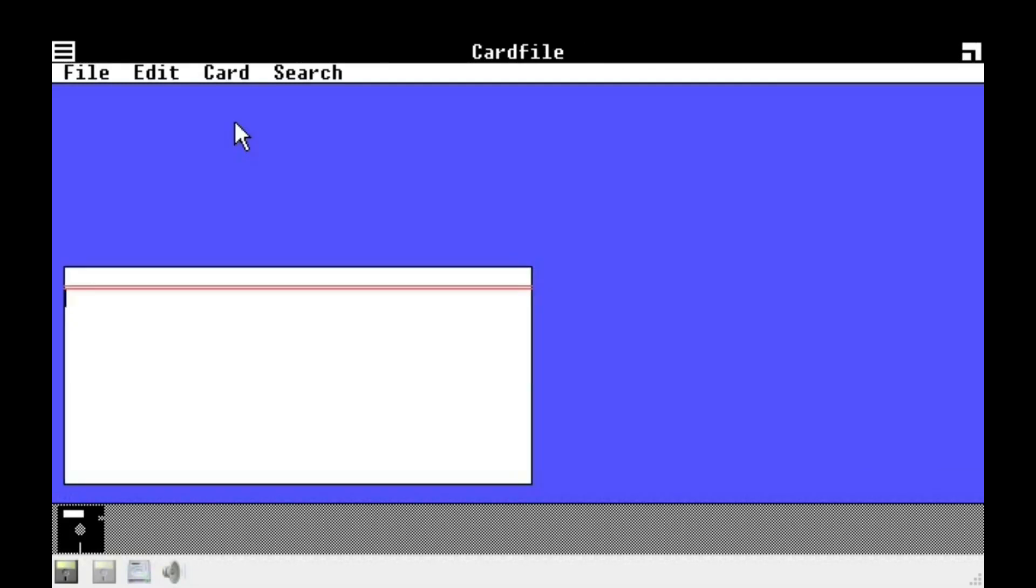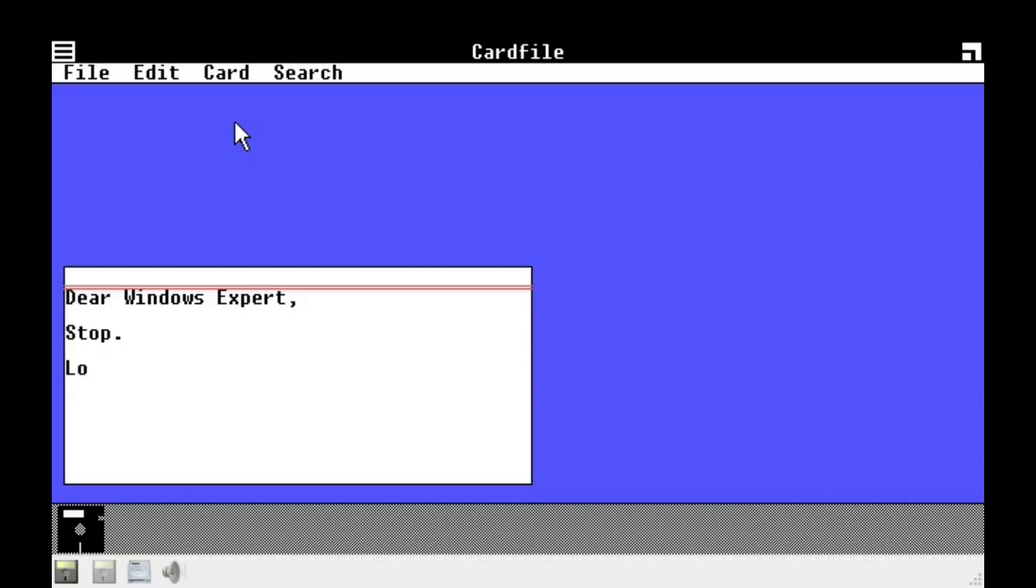Yay! Color. Let's see. Uh. Dear Windows expert. Stop. Love or hate Windows beta explorer.